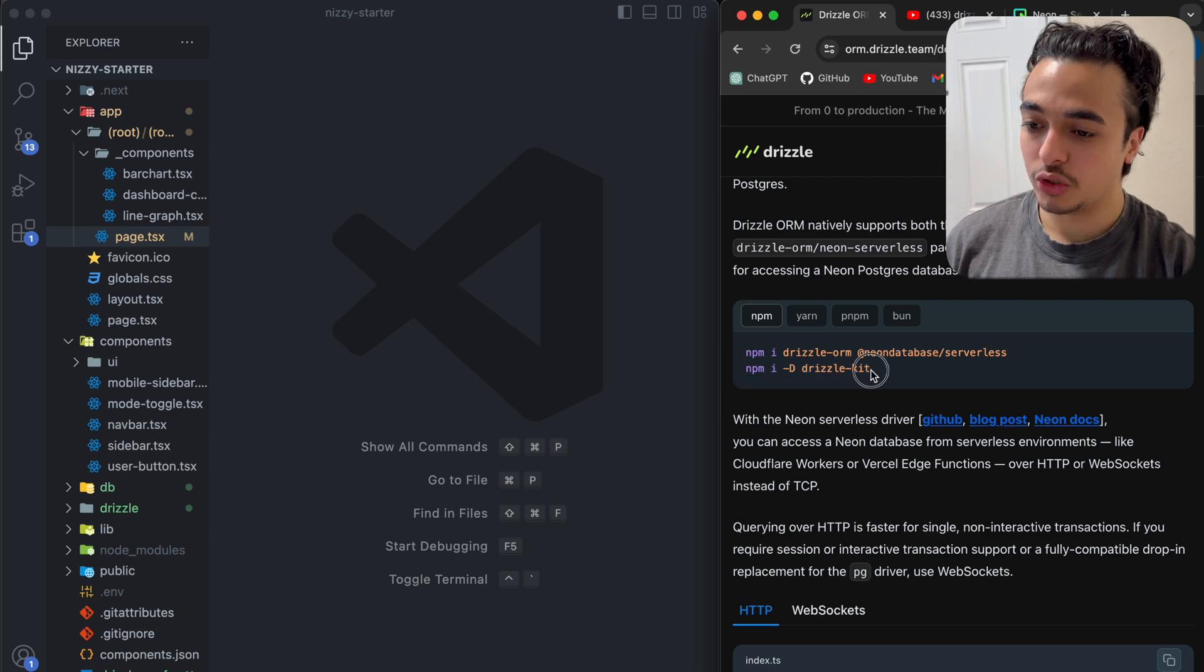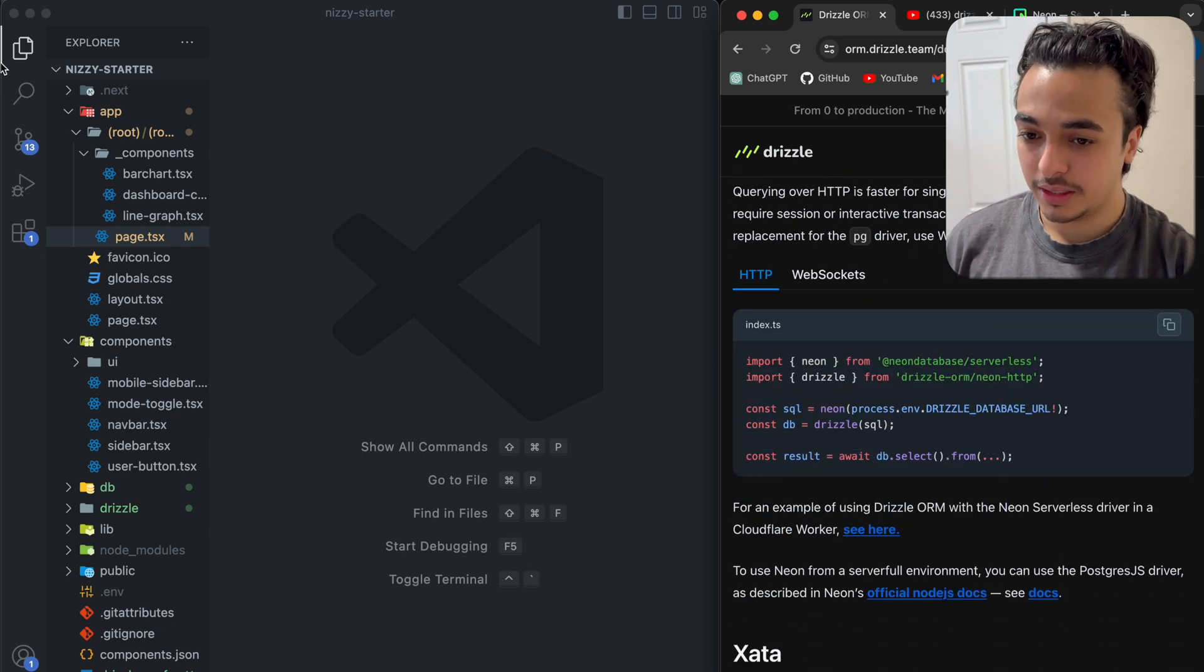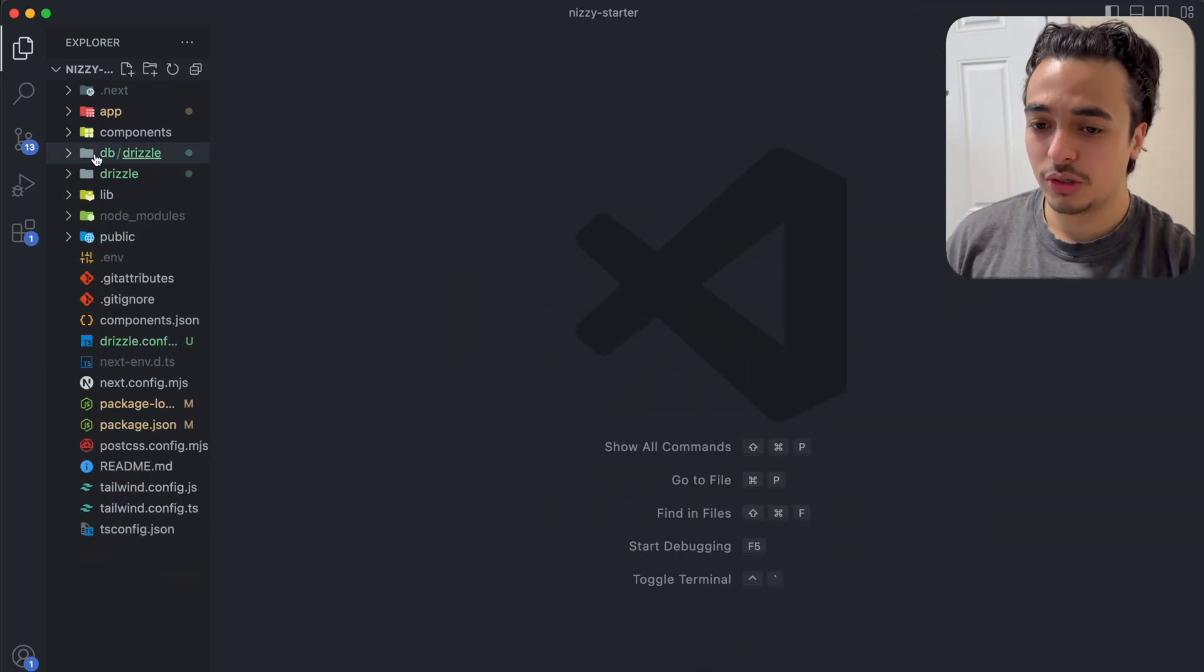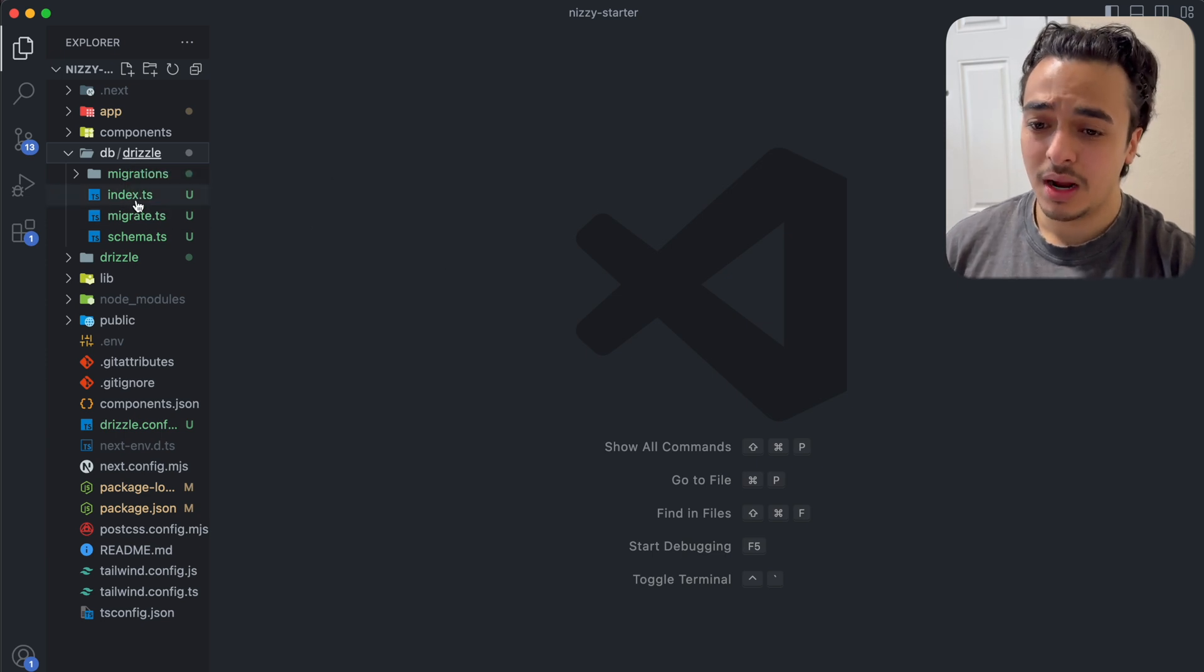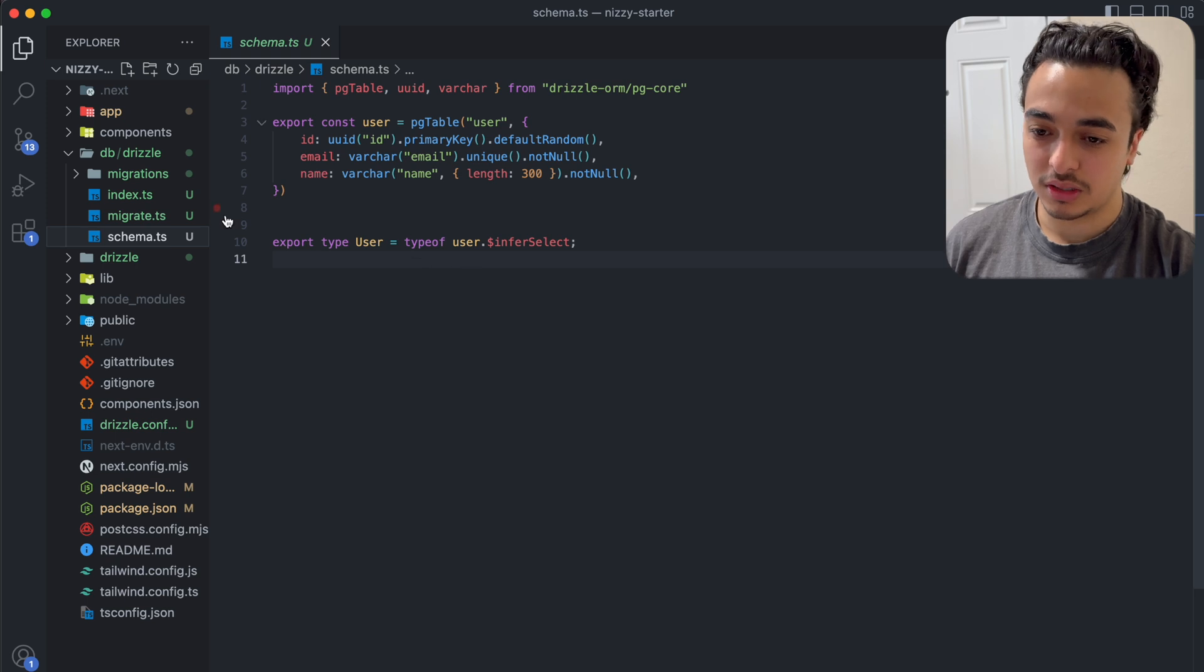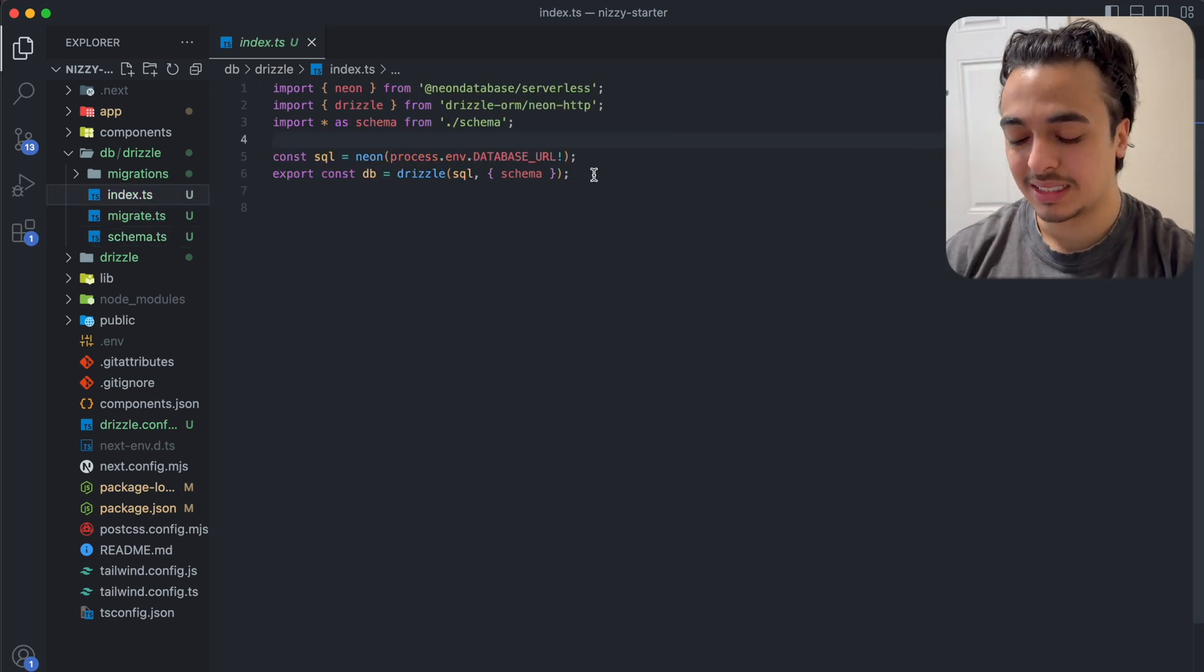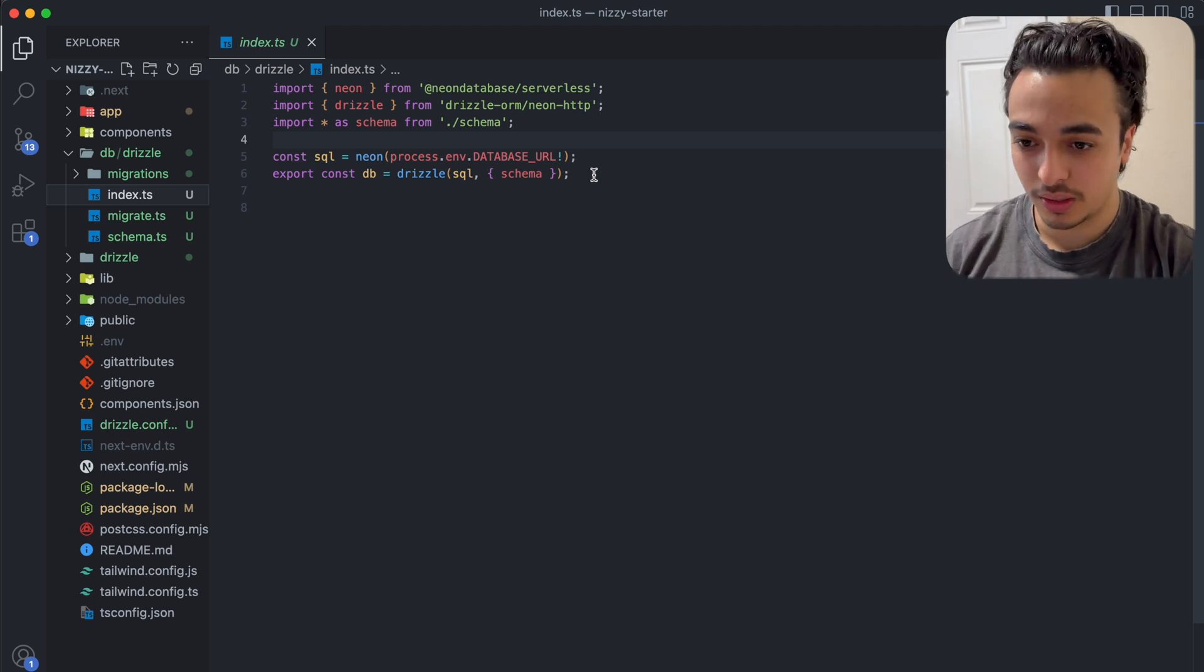Once we have both Drizzle Kit and the Drizzle ORM installed, we just import some things. Here's where I'll actually walk you through the actual code. Basically, all we had to do here was just make a DB folder. It could be whatever you want to call it. Within here, I made an index.ts file, a migrate.ts file, and a schema.ts file.